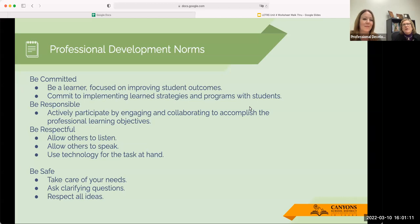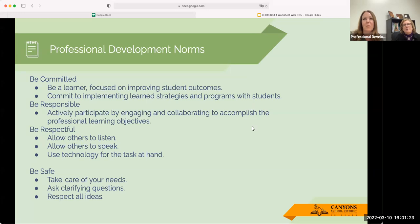As you both well know, we do have professional development norms that we will be attending to during this training: be committed, be responsible, be respectful, and be safe. You're all here and anxious to get the information, and observing these norms will be the best way for us to do that.